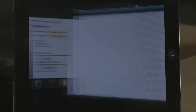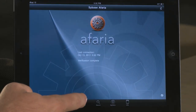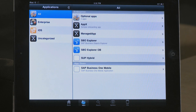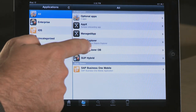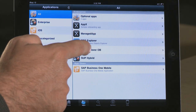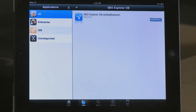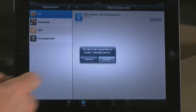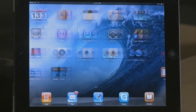So let's take a look at the Afaria client and the application portal that has been configured. This is the available applications that I can download. I'm going to select the SAP Business Objects Explorer, and I'm going to have this application install.